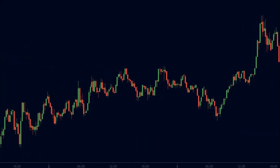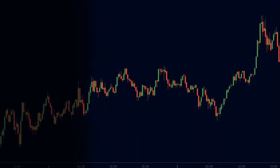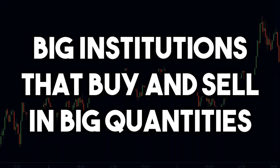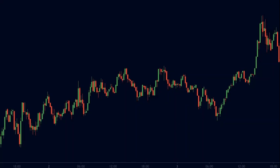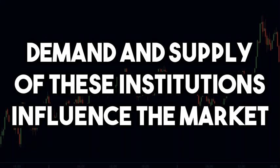When we talk about supply and demand, we are essentially talking about the big institutions that buy and sell in huge quantities. We as small retail traders do not influence the market. It is the demand and supply dynamics of these big institutions that influence the market.